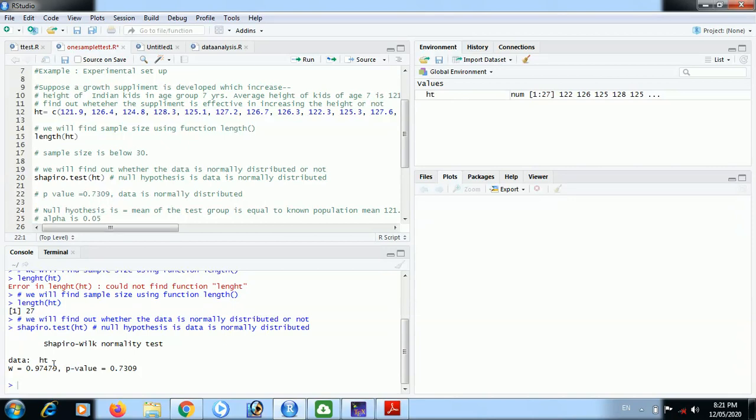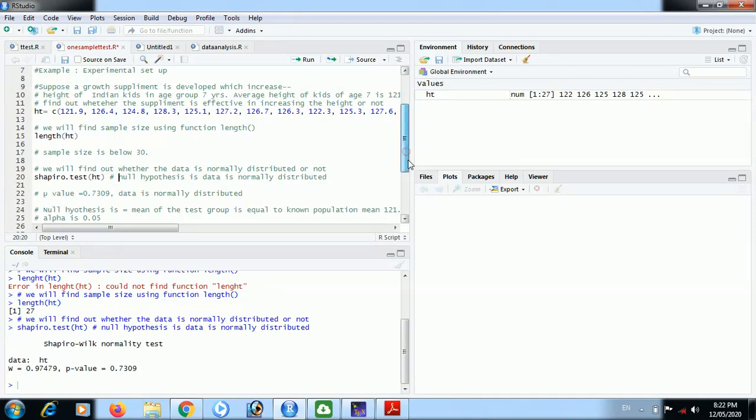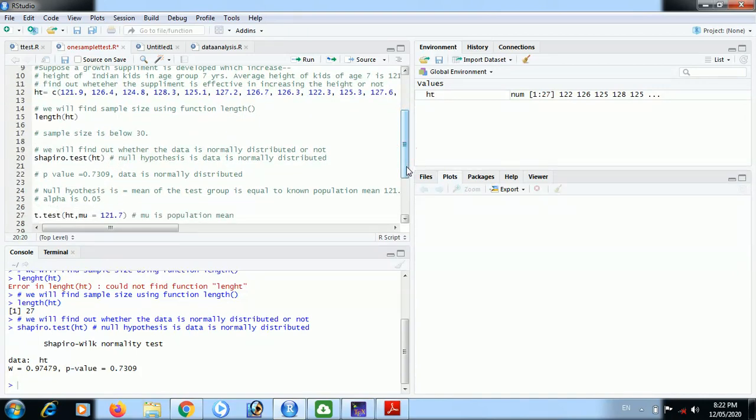In Shapiro test, p-value is 0.73 and this p-value is very large compared to our alpha that is 0.05. Therefore we have to accept the null hypothesis, and that null hypothesis is that data is normally distributed. Now our data is normally distributed, sample size is less than 30.